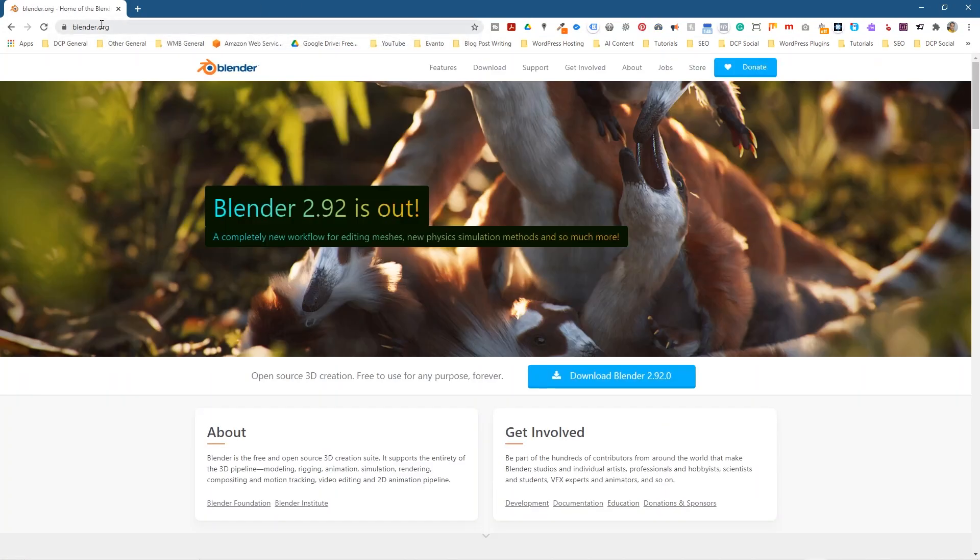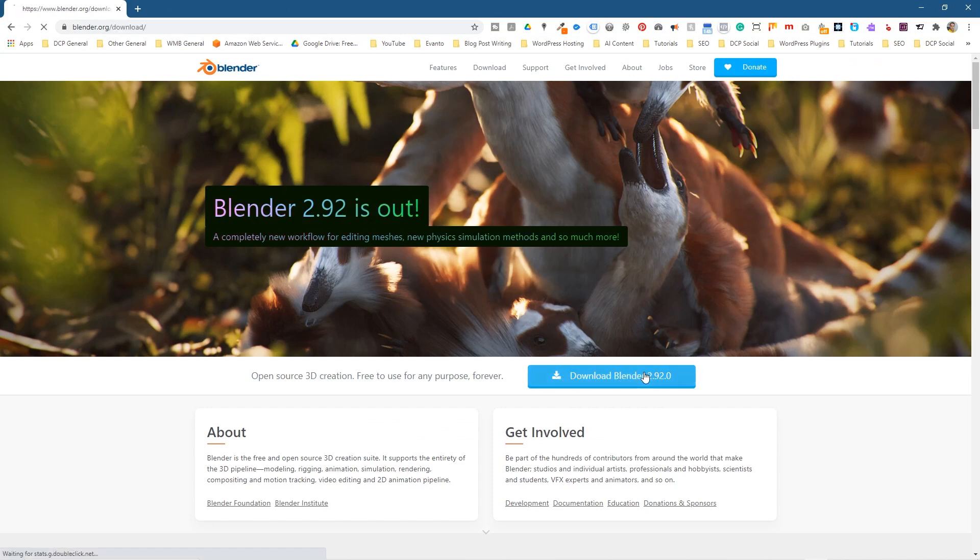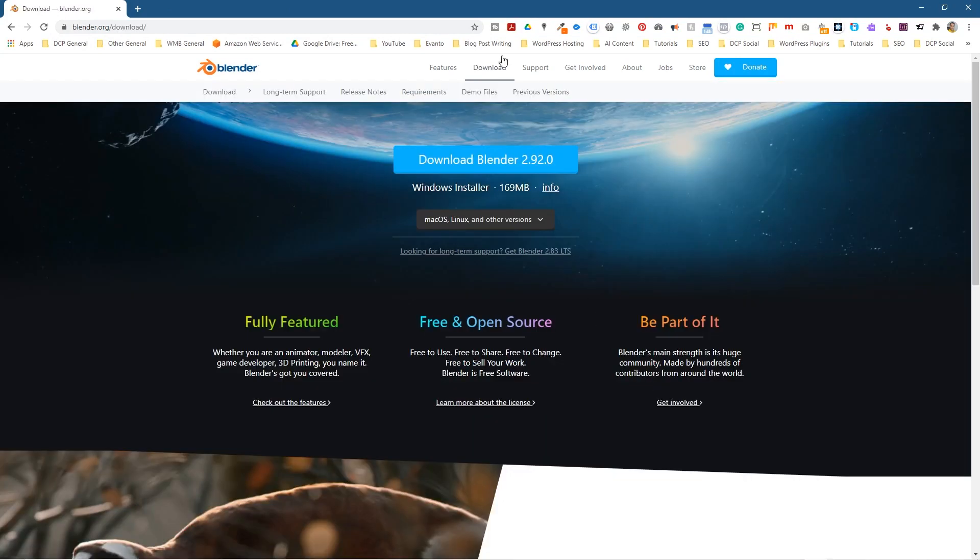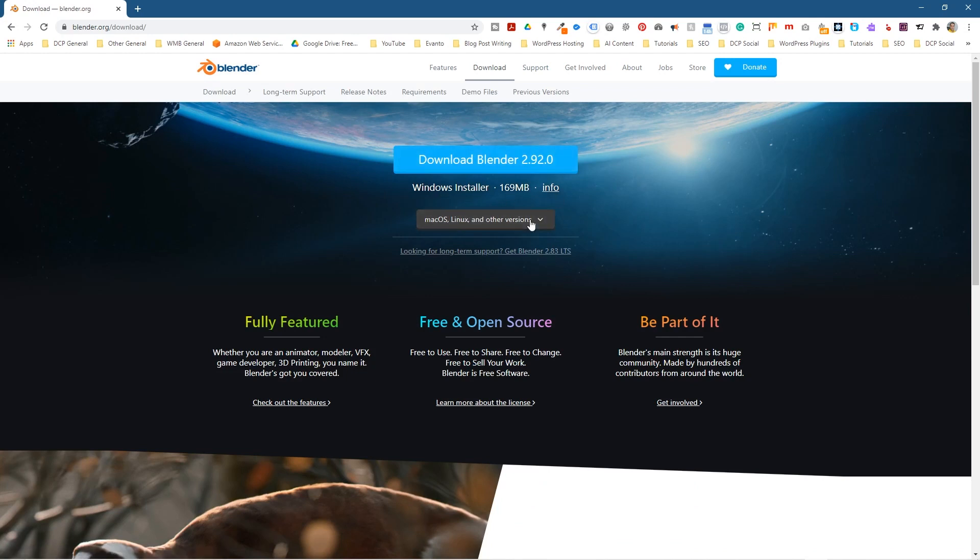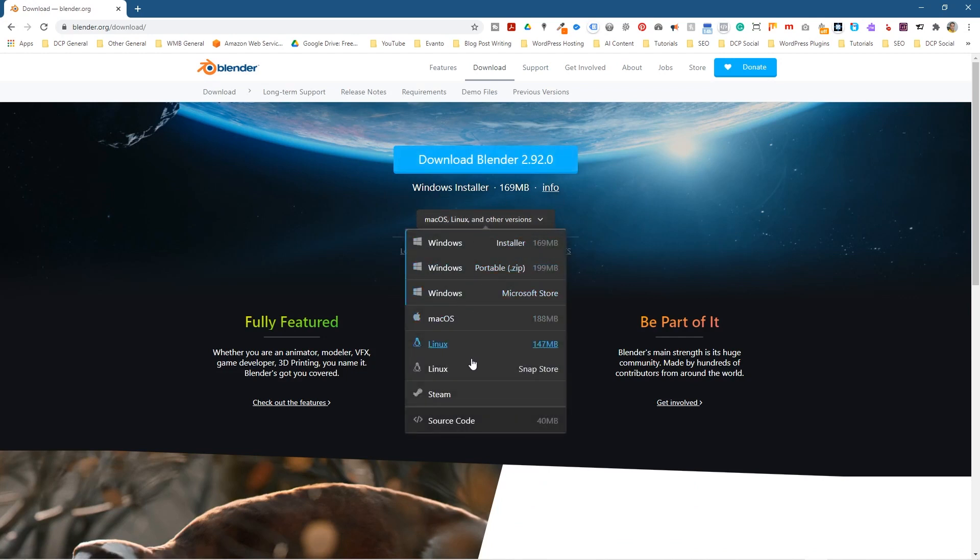The website we'll go to is blender.org. Only download Blender from this particular website. There's an option down here to download Blender 2.92. If you click on that you'll get to the installation section here and you can click on the drop down menu to select other operating systems from here. If you've got Mac or Linux you can select those.